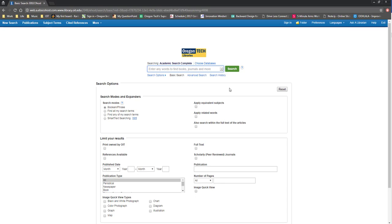One thing to note is that this resource does not allow for full sentence or natural language searching, so I need to make sure that I limit my search terms to just the keywords on my subject. For example, if I were looking for information on the impact of cochlear implants, I might start with a broad search for cochlear implant.